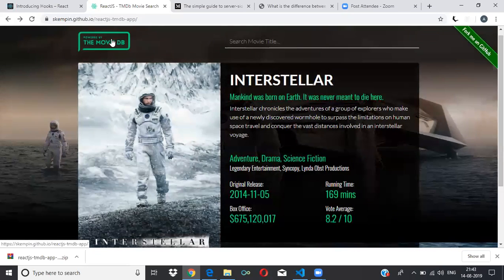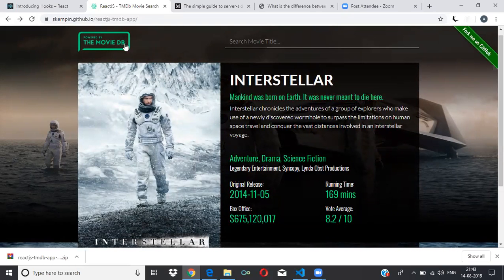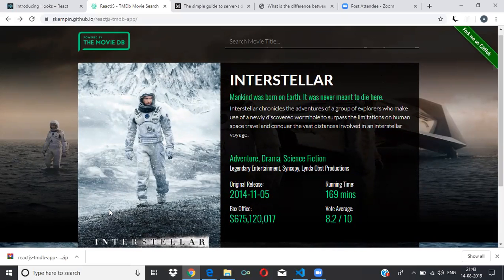The heading 'Movie DB' and the search bar are in the header section. You can put them in the header. We are dividing into two sections: a search section and a card section. The card section will have the entire card area, and the search section is where whatever I type in the search gets updated.